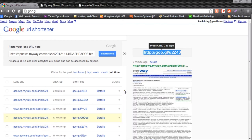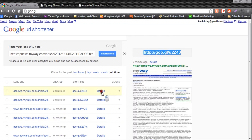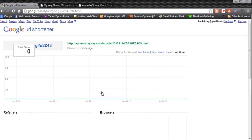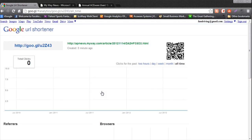The other thing the Google URL shortener does for us is create QR codes and track when they've been clicked on as well. The QR code or quick response code is a little square UPC that looks like this. Why would we use one of these? Let's look at an example.